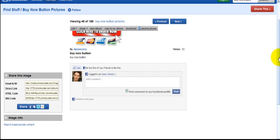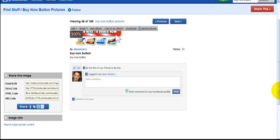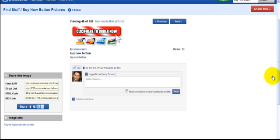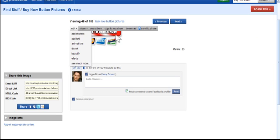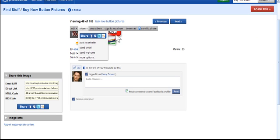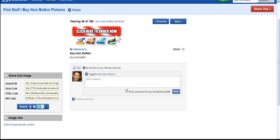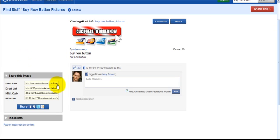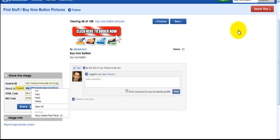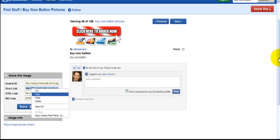So this is what I did. I clicked on click here to order now. And this is what popped up. Now you have a couple options. You can share, edit, view, album, copy to album, my album, download, send a phone. But what we want to do is we want to look over here. To the left. What we want is this direct link. So we click on that. Right click and copy.